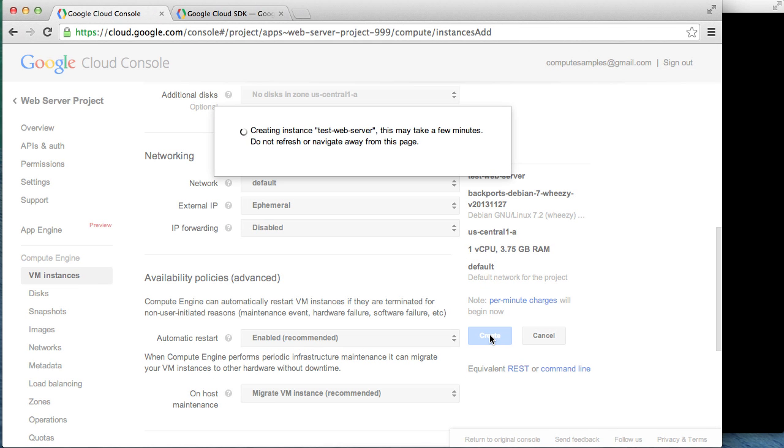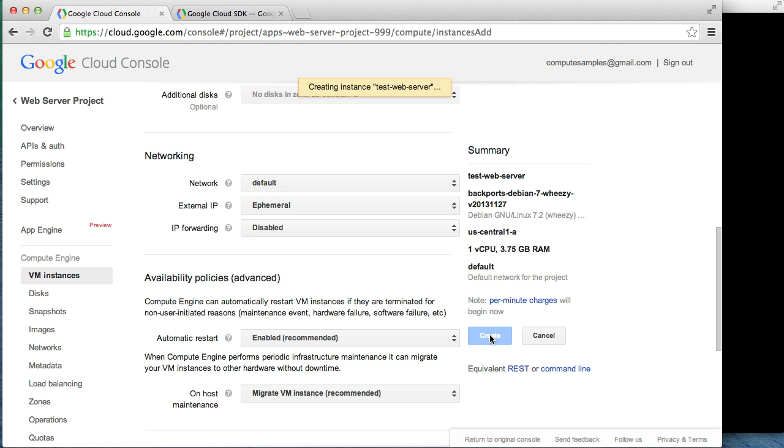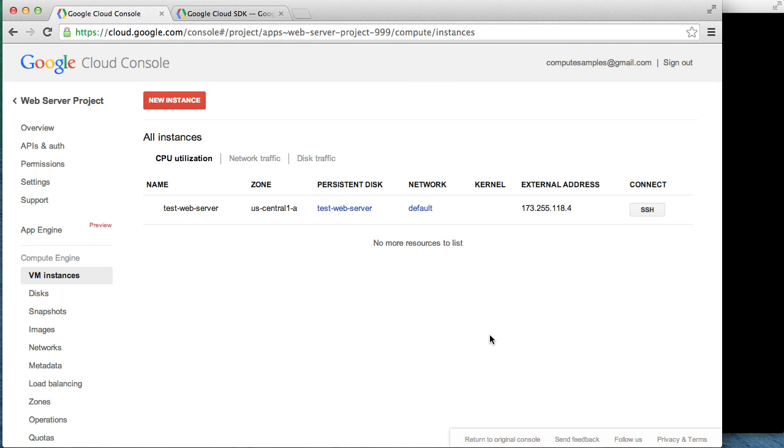Our instance is almost ready, so final health checks are being run, which is the last step before the server is ready to use. There, now our instance has been created.